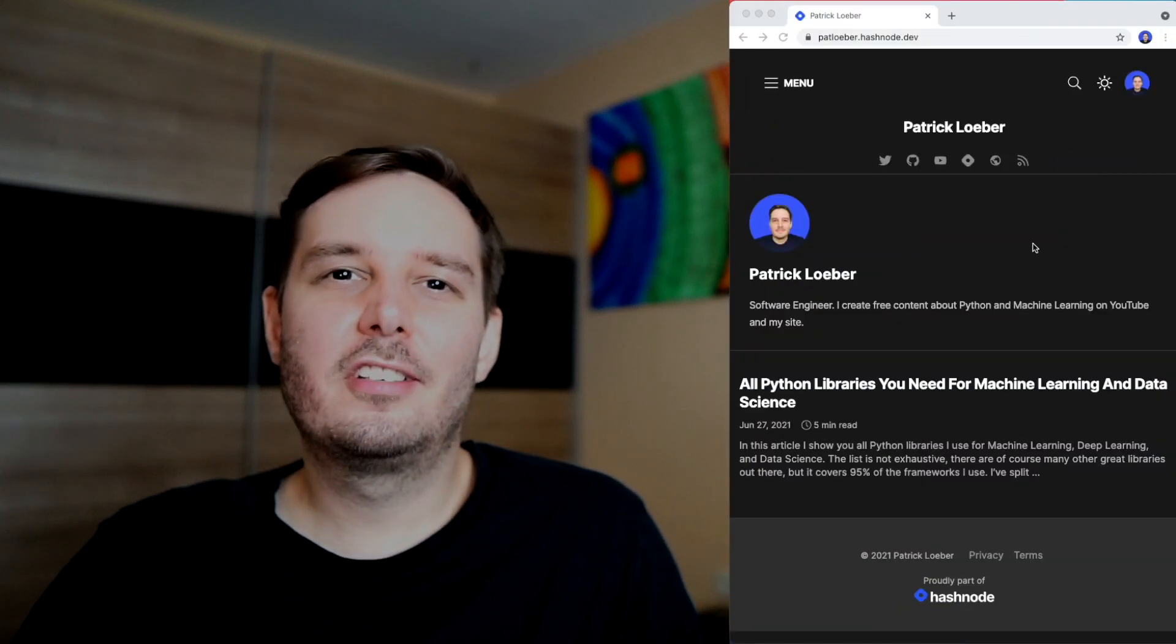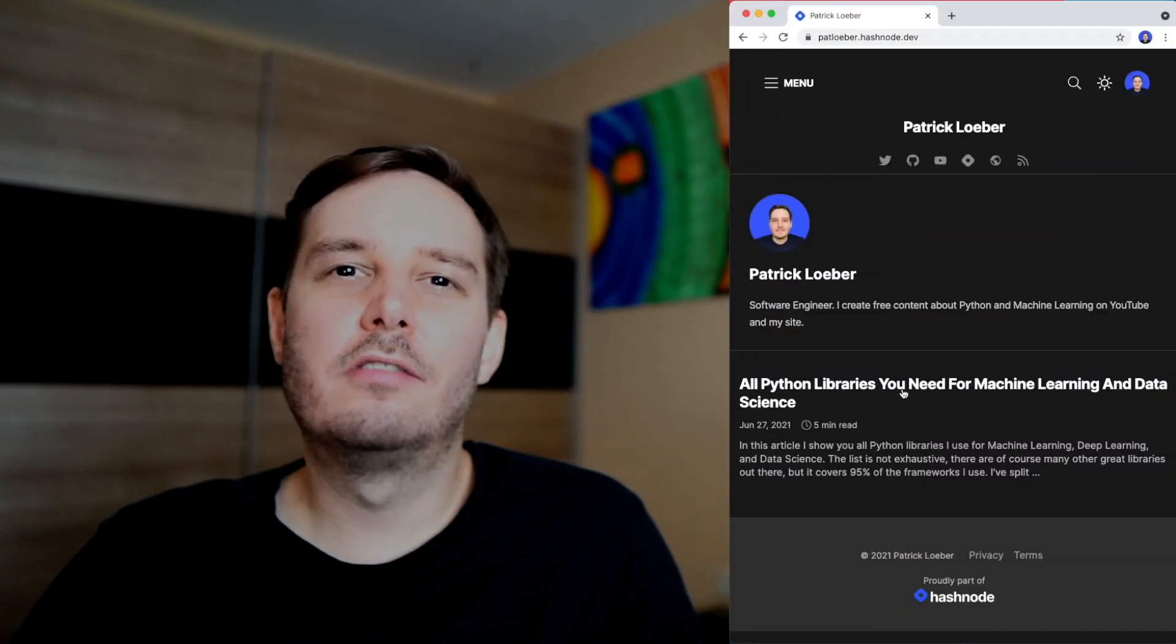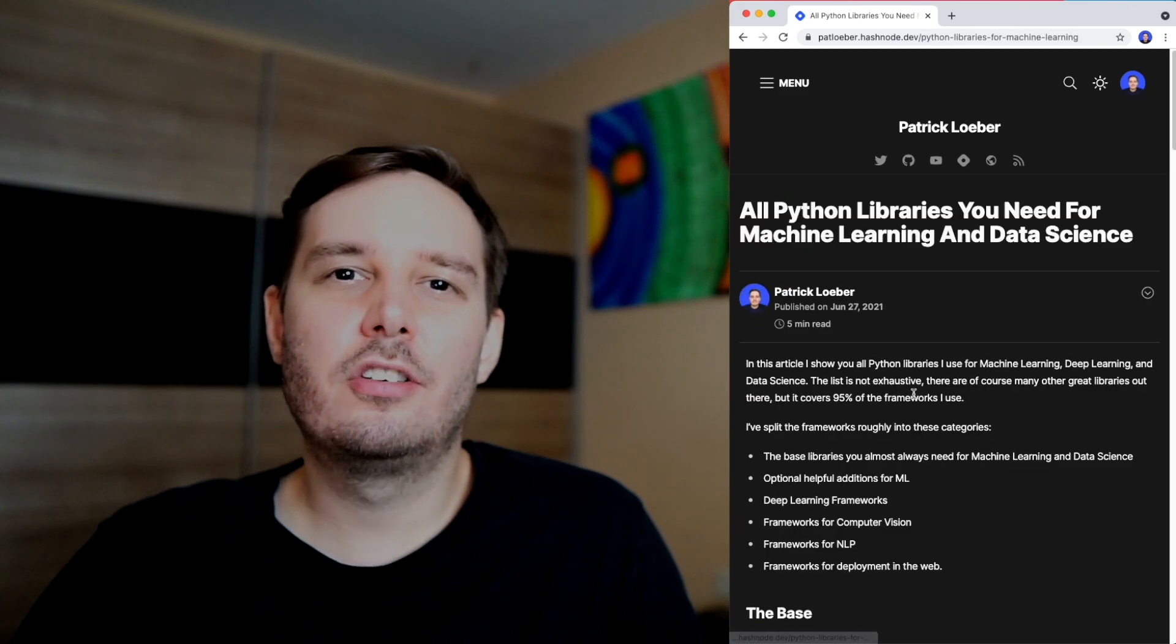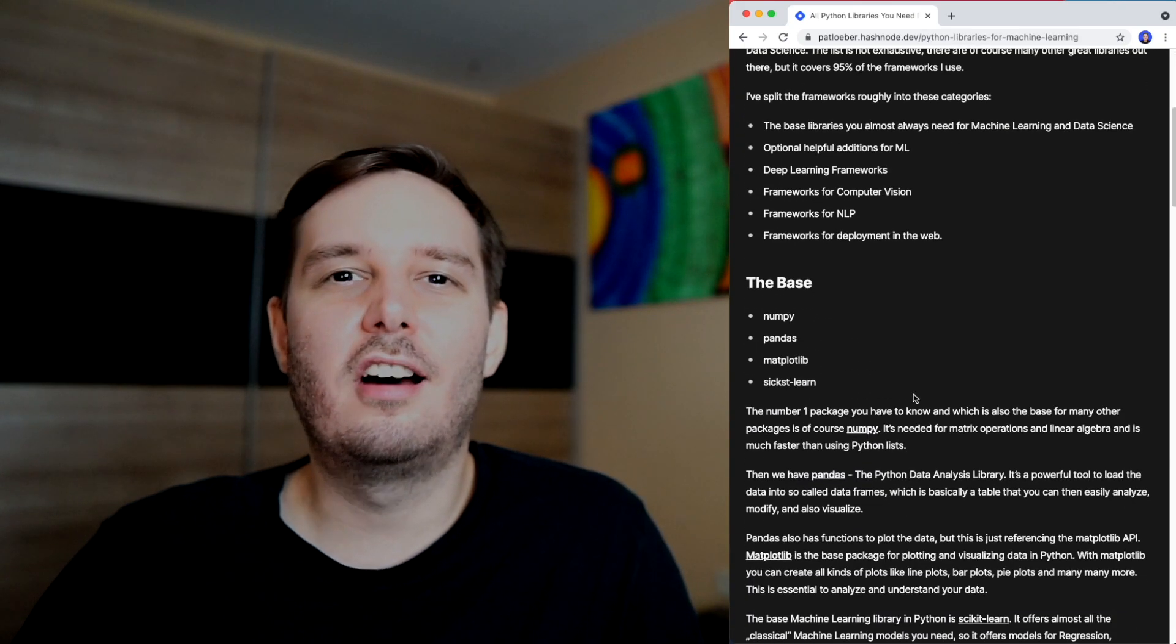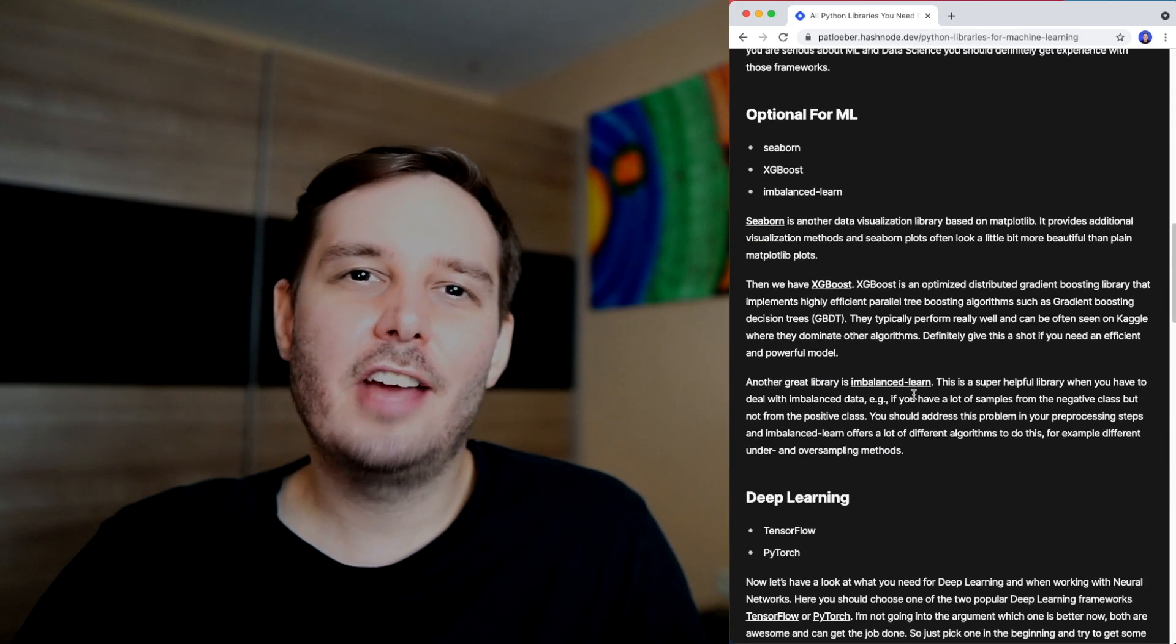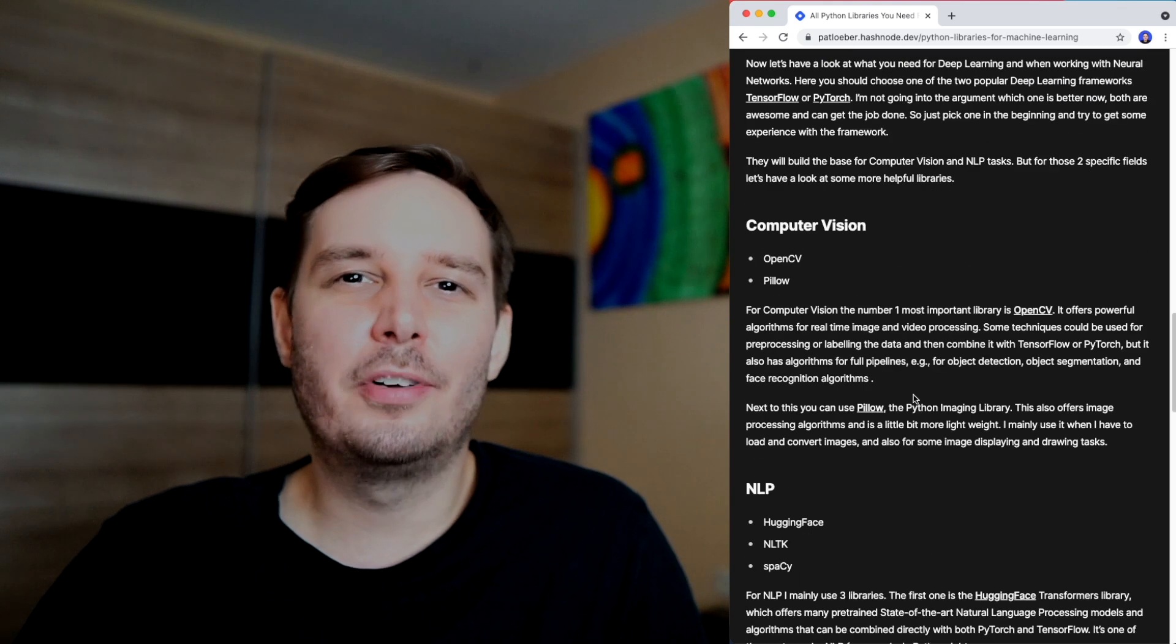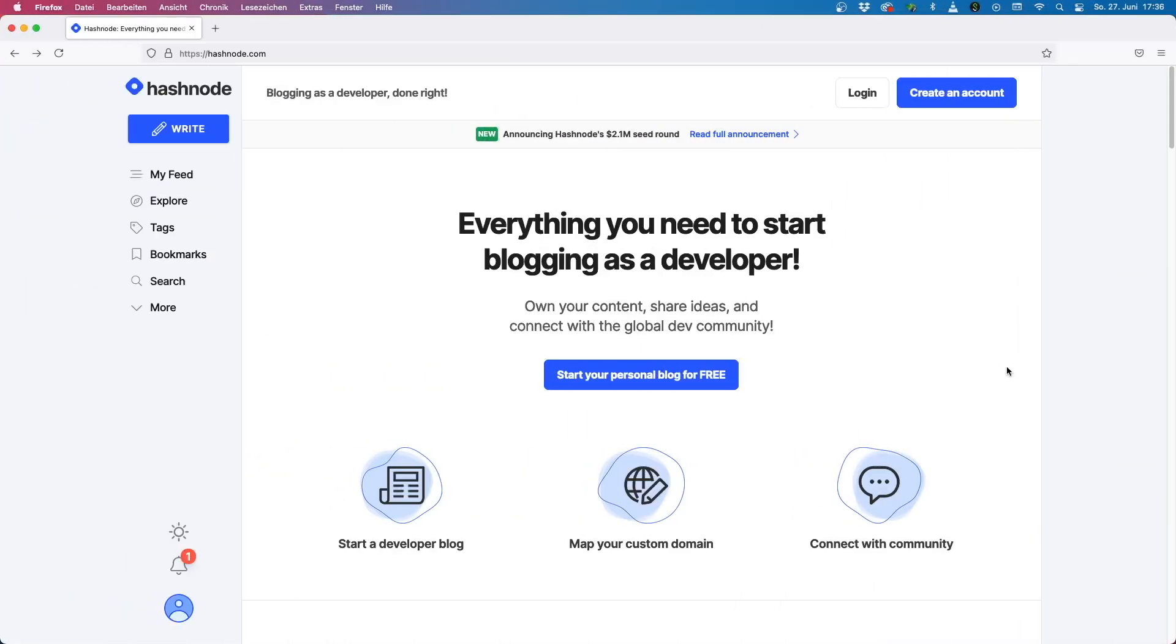So if you want to have this tutorial in written format, you can head over to my Hashnode blog where I publish this as an article. And Hashnode also happens to be the sponsor of this video, which is really great.